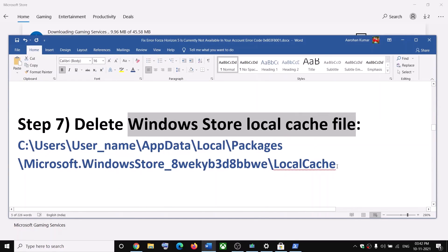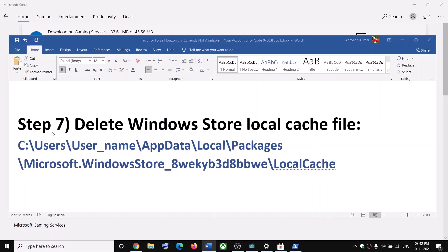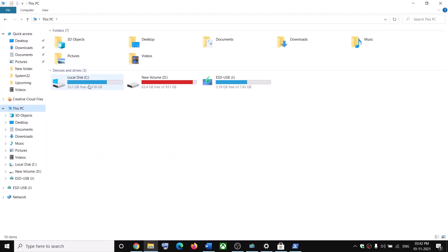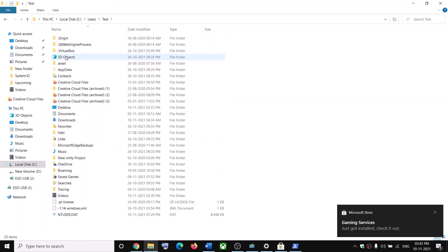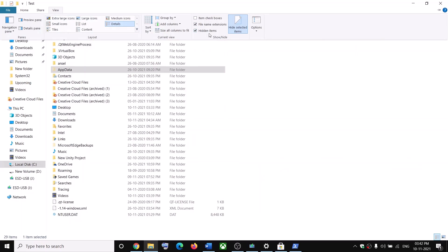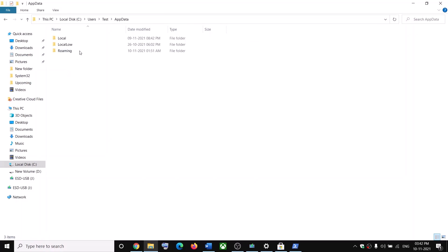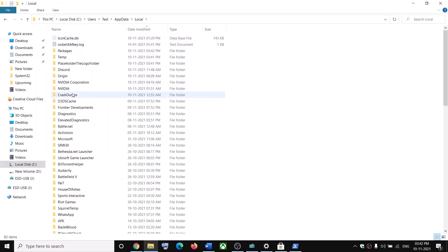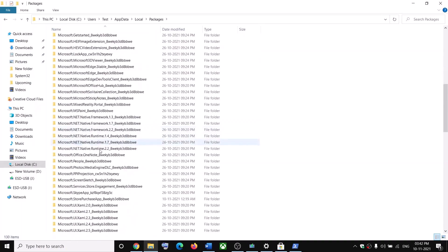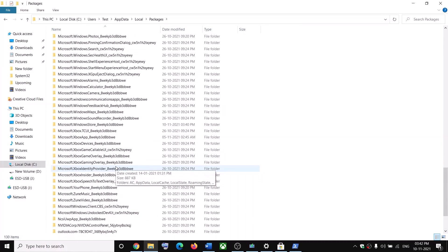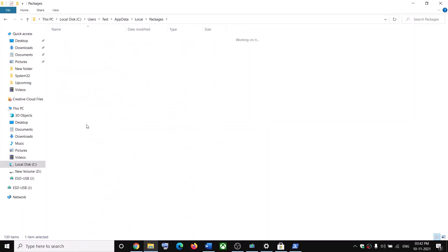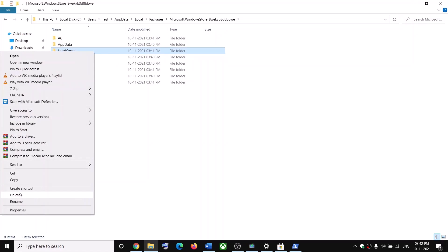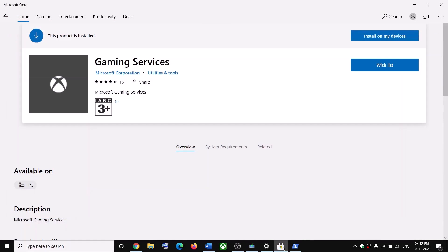The next step is to delete the Windows Store local cache file. Open File Explorer and go to This PC, open the C drive, then open the Users folder, then your username folder. Open AppData — if you don't see it, go to View and check Hidden Items. Open AppData, then Local, then Packages. Scroll down and find the folder named 'Microsoft.WindowsStore_' followed by alphanumeric characters. Open it, right-click on LocalCache, and click Delete. Then open Microsoft Store and try to launch or install the game.